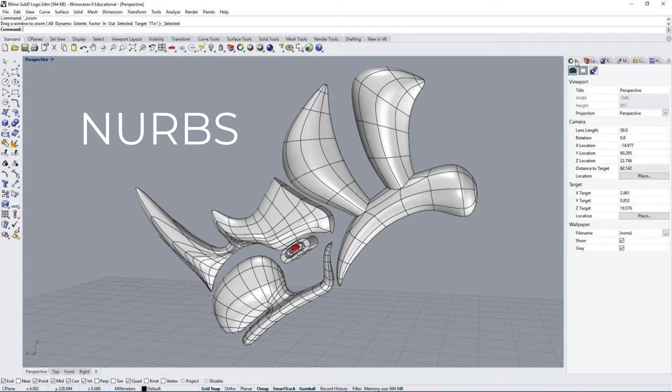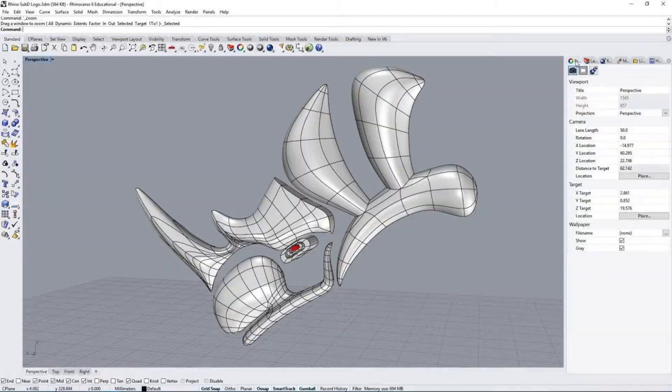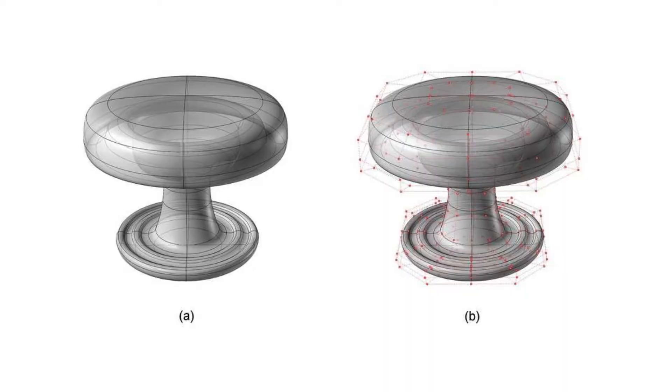Rhino uses NURBS to represent curves and surfaces. We'll cover surfaces in the next few videos.